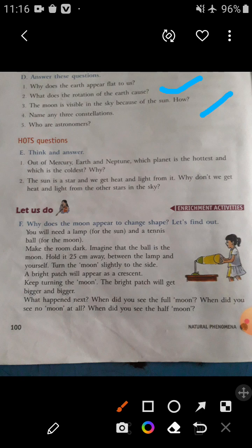Question number three: The moon is visible in the sky because of the sun — how? The answer is: because it reflects the light of the sun.